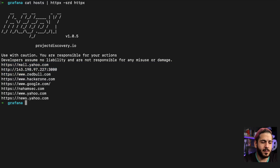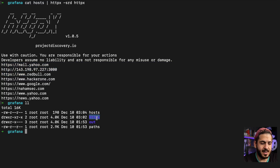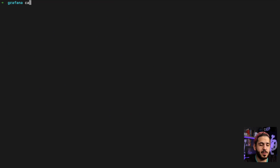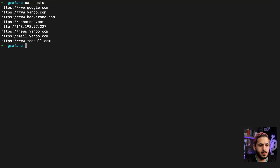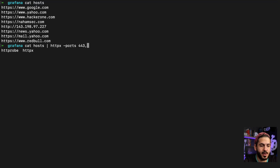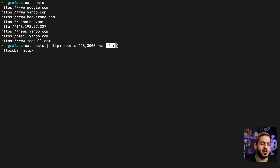After all the requests are done, we'll look at the outputs. We're going to send the requests and also tell HTTPX to scan for ports 443 and 3000, use the SR flag to save the response for each request, and the FHR flag — follow host redirects — just in case we hit the login page and need to follow the redirect. Let's send this request and see what comes back.